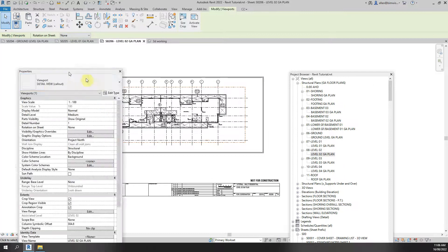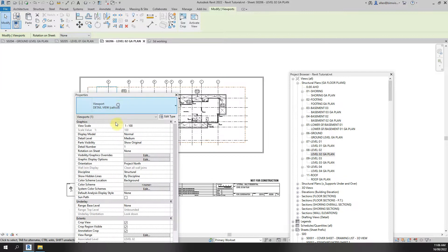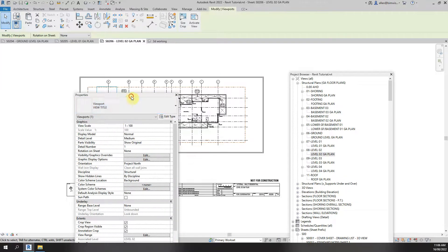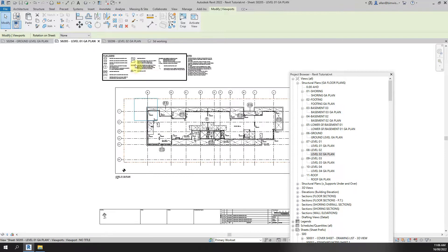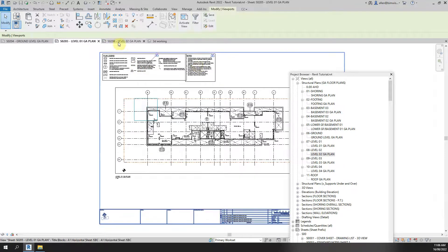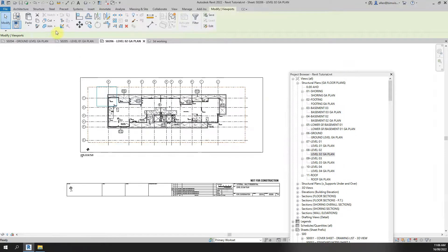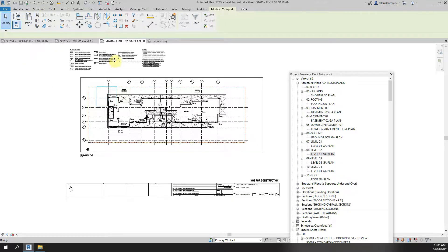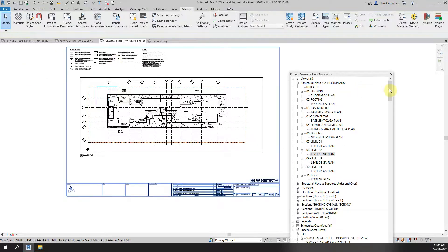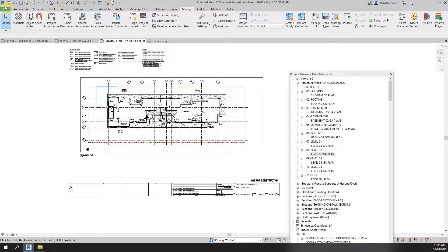So I'm just going to change that one to view title. And I had my little notes up the top here. Now this one I'm just going to grab from level 1 which is exactly the same as level 2 and paste that to the current view. Okay so there's my level 2.